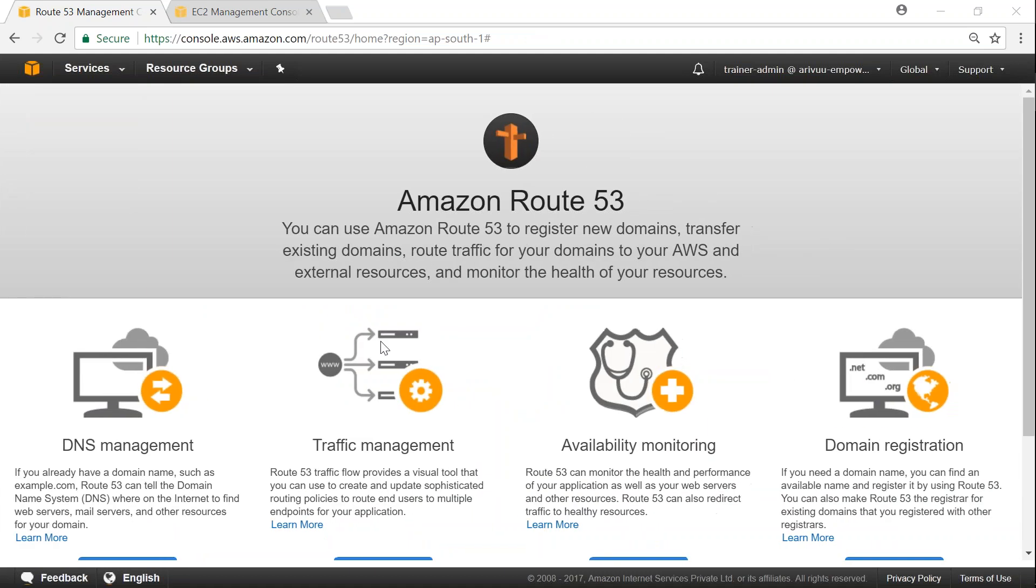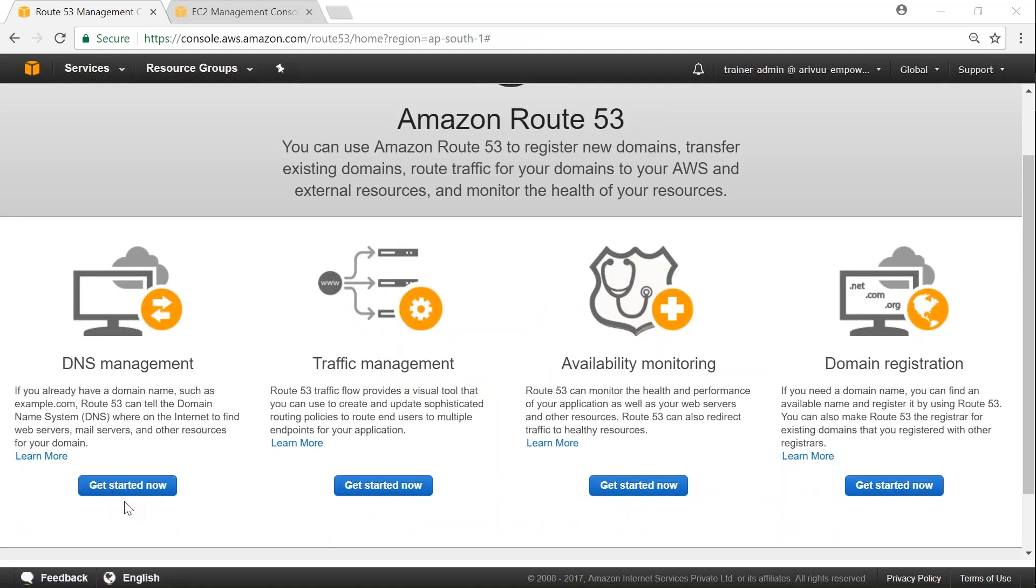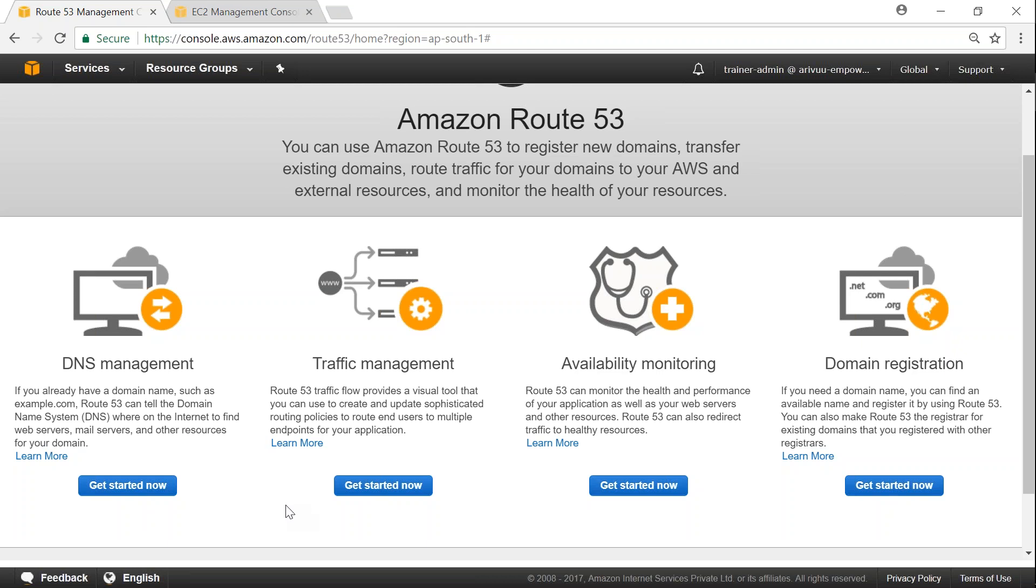Now this is my dashboard. As you can see here, there are different things. For example, at the bottom you have your DNS management, traffic management, availability monitoring, and registration also. All these three or four options that we spoke about.